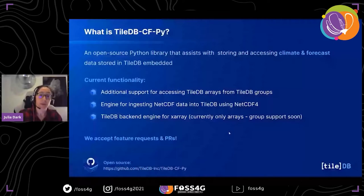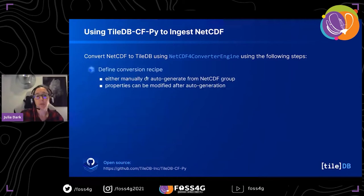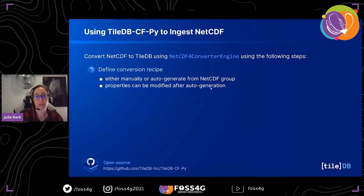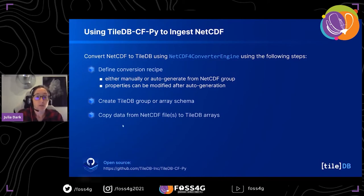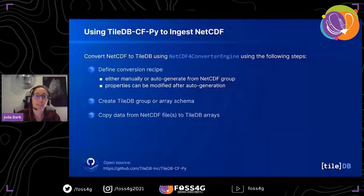When converting NetCDF to TileDB using the converter engine, you follow a few steps. First, you define a conversion recipe — you can do this manually or auto-generate it from a NetCDF group. After auto-generation, you still have the opportunity to manually change things: rename variables as you map them to attributes, rename arrays, or add additional compression filters. Next, you create a TileDB group array schema. Finally, you copy your data from NetCDF into TileDB arrays. I find it's useful to spend some time modifying things and refining how you store data when converting between systems.